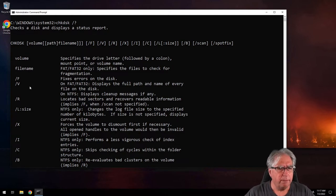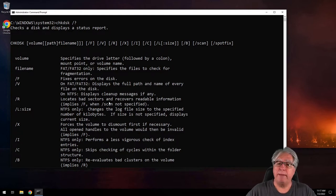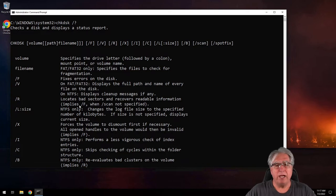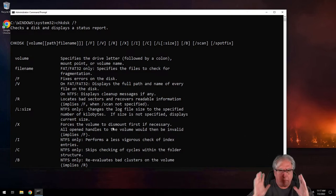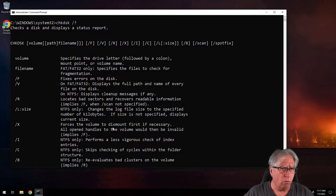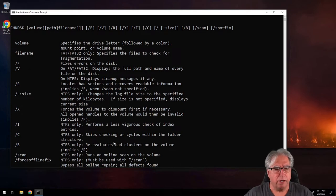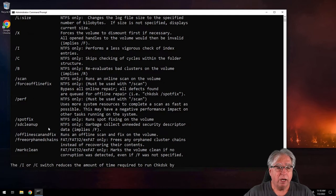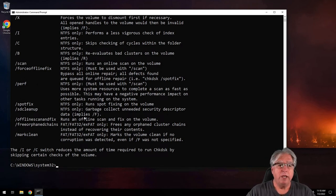I'm going to shortcut this so we don't waste time talking about every switch. I'm going to want to do a slash V because this is an NTFS file system and I want to see the cleanup messages, if any. I'm going to tell it to do a slash R, which means I want to locate bad sectors and recover readable information — this implies a slash F, which just means automatically fix the errors. Also, I'm going to do a slash X, which forces the volume to dismount. Because I'm doing this on the operating system drive, I want to make sure the system is completely exited out before I run this, which means it's going to make me reboot the system first, and that's what I want.